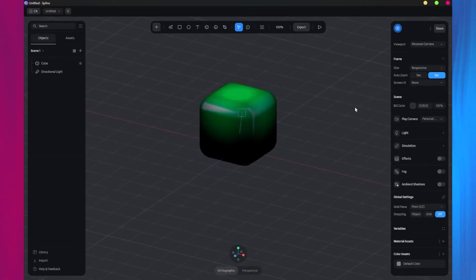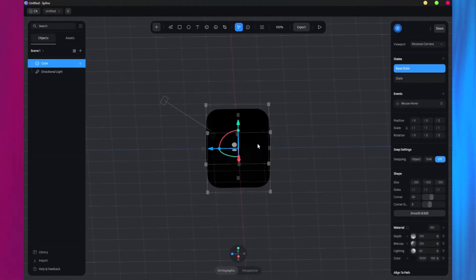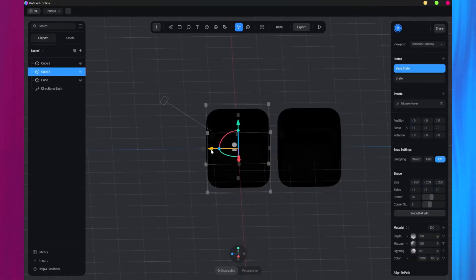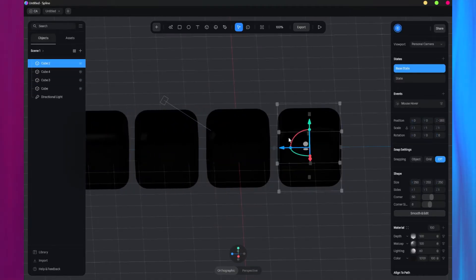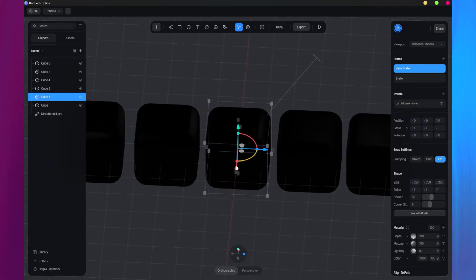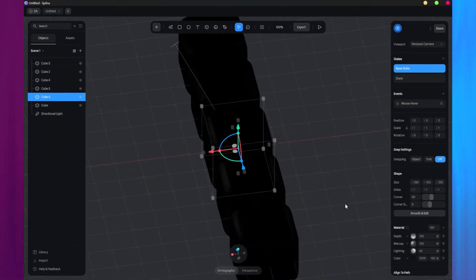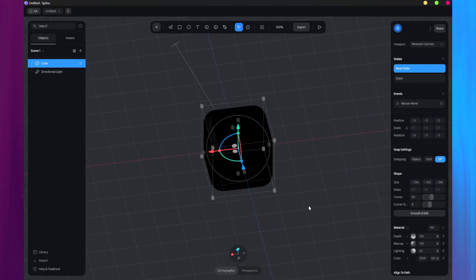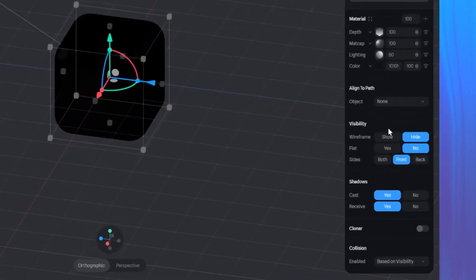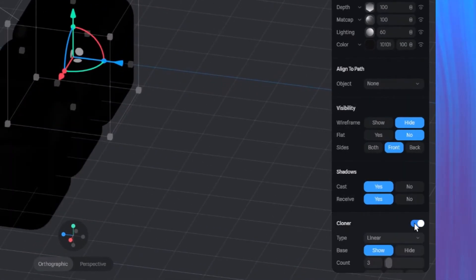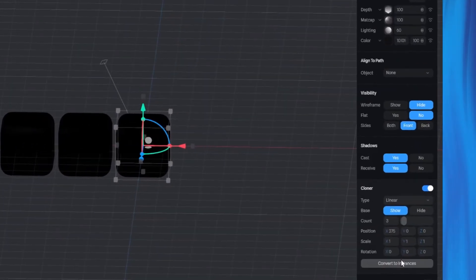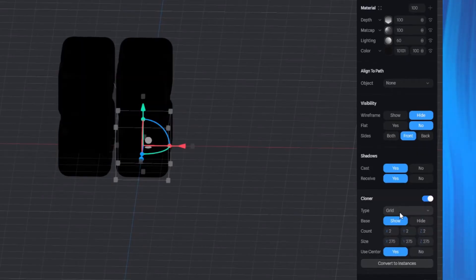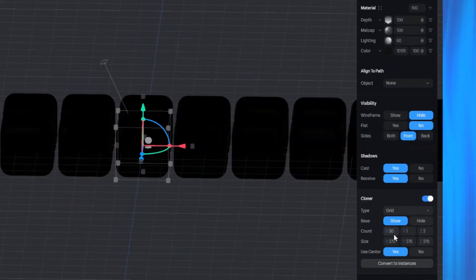Now it's time to duplicate the cube. Instead of manually duplicating and positioning each duplicate, which besides being tedious, could lead to inconsistent spacing between the cubes, there's a better and more efficient way. First, select the cube and scroll down the Properties panel. Find and toggle the Cloner option. Next, customize the cloning settings. Change the cloning type from Linear to Grid. Then, set the Y value to 1 and adjust the X and Z values to your preferred settings. I'll set both to 30.